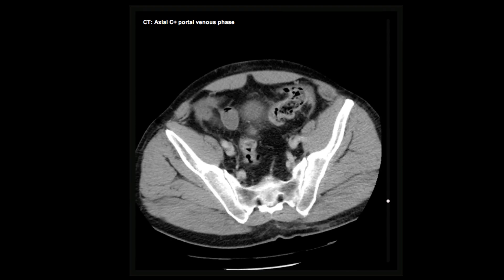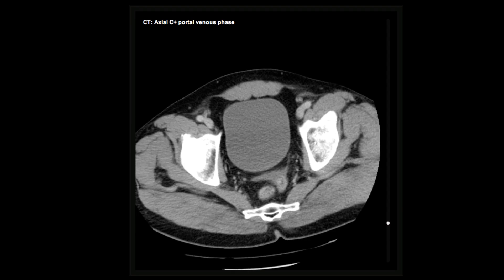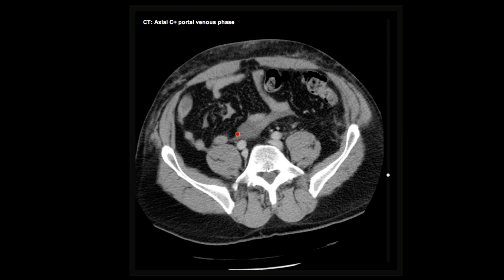As we continue down, we notice a further small volume of free fluid in the pelvis to go with the fluid we already detected near the liver. Less obvious on initial inspection, however, is this small volume of free fluid interposed between small bowel loops. In the absence of a large volume of intraperitoneal fluid, fluid between bowel loops is highly suggestive of bowel or mesenteric pathology.